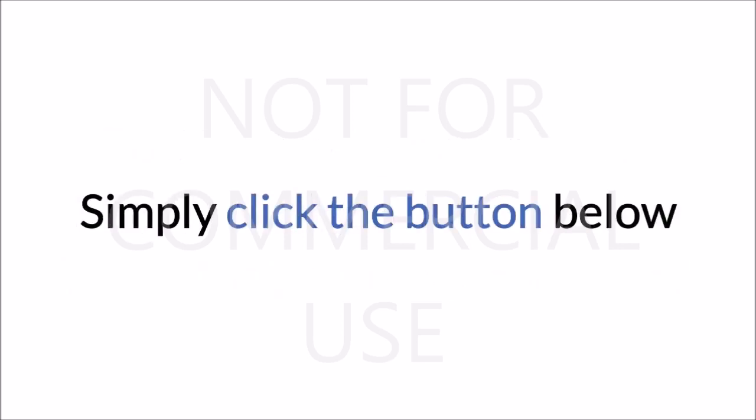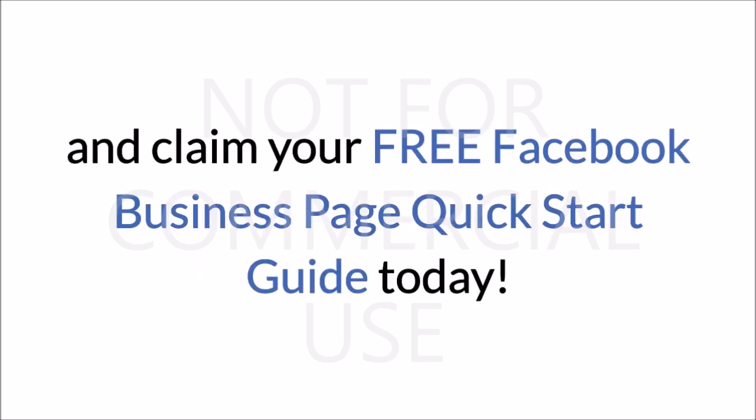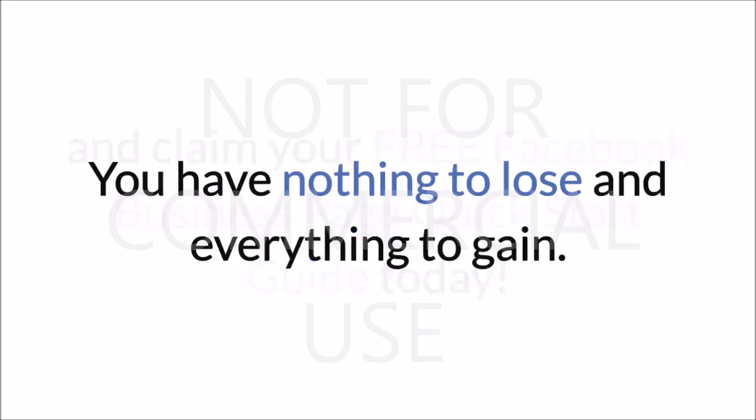Simply click the button below and claim your free Facebook Business Page Quick Start Guide today. You have nothing to lose and everything to gain.